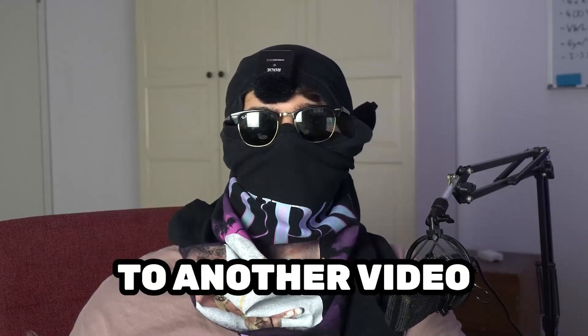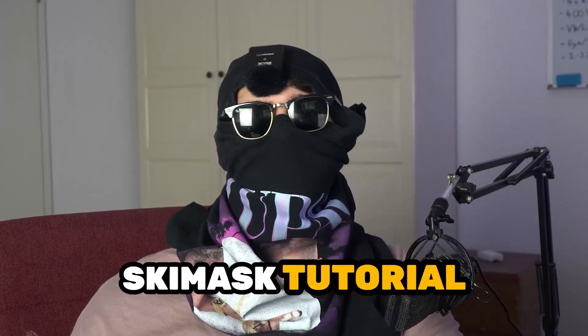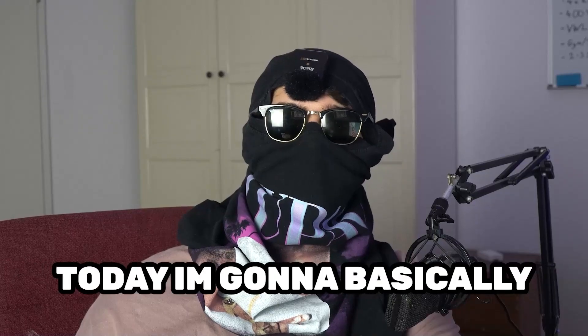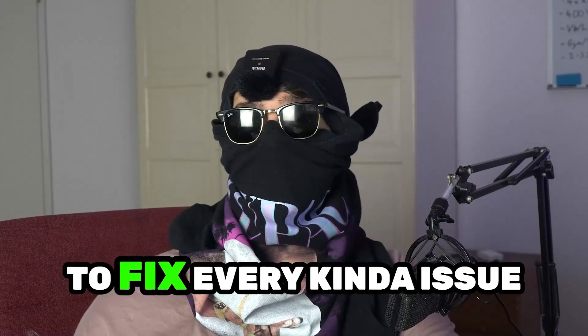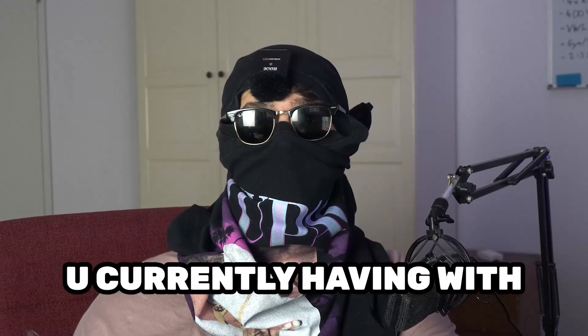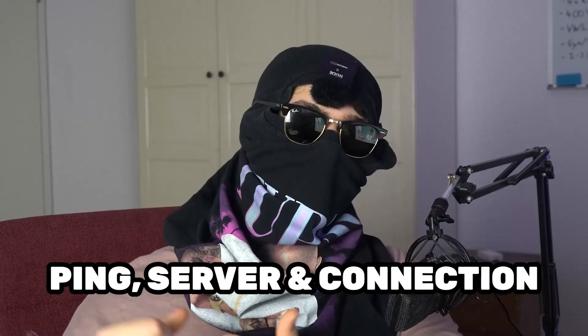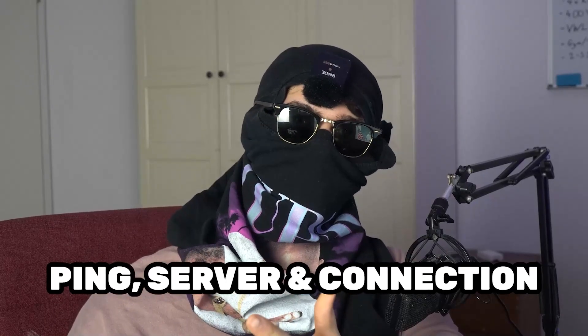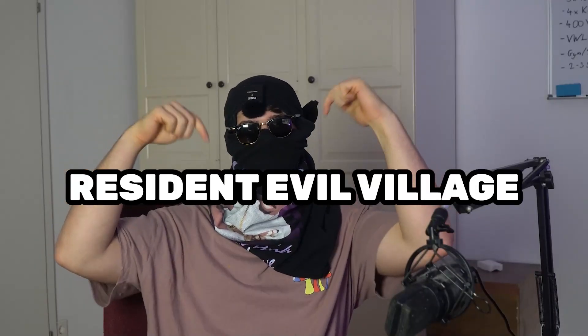What's up guys and welcome back to another video on my YouTube channel Seamask Tutorials. Today I'm going to tell you how to fix every kind of issue you're currently having with ping, with server issues, with connection issues in Resident Evil Village.